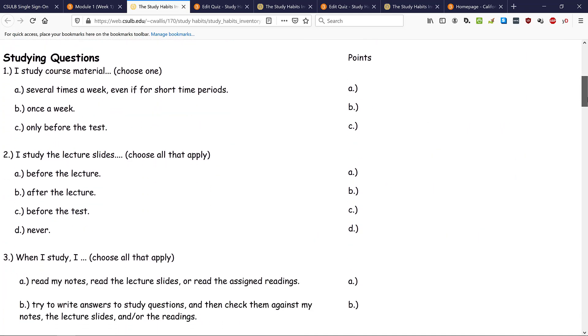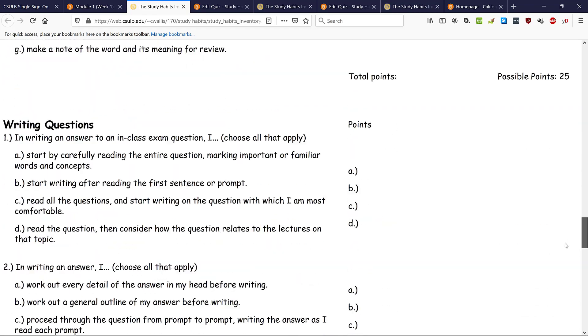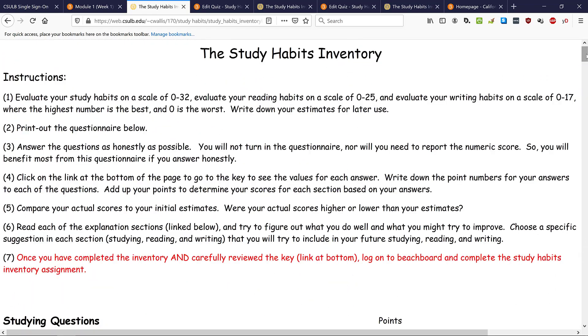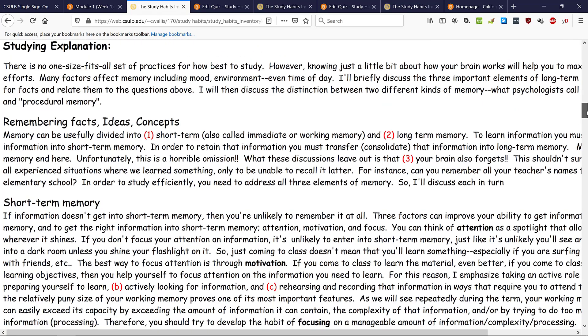Once you answer the questions — for example, 'I studied course material: A) several times a week even if for short periods, B) once a week, C) only before the test' — you go to the end of the study habits inventory and click on the key. The key assigns points to your answers, allowing you to determine your score based on my evaluation. Importantly, at the end of each section there will be an explanation of why I assigned points in the way that I did.